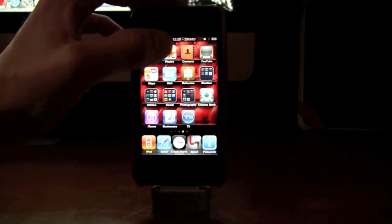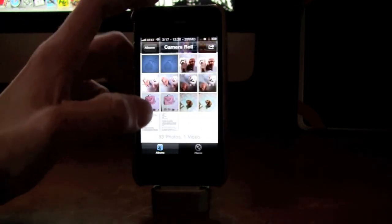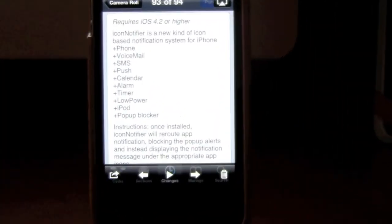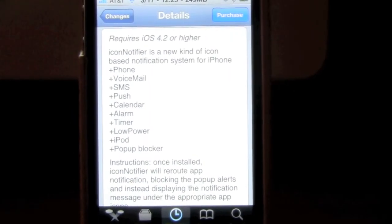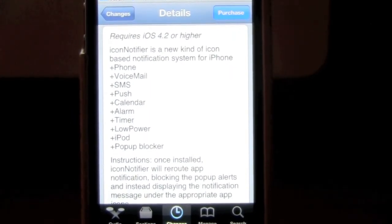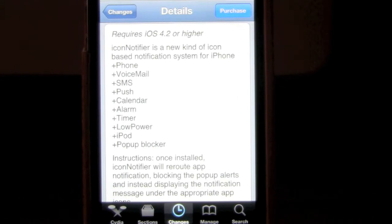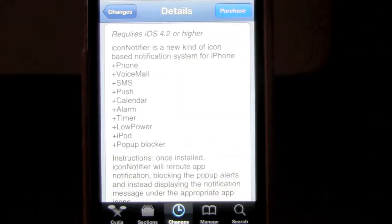I took a couple pictures so I could show you guys the information on the page. I'm going to zoom in here. As you can see, it says 'Icon Notifier is a new kind of icon-based notification system for iPhone.' These are the different things it covers right now: it covers phone, voicemail, SMS,